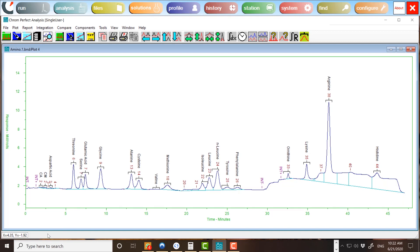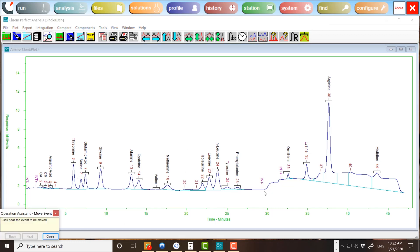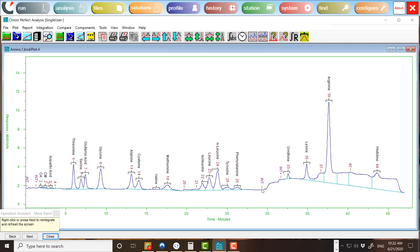To move a timed event, choose Integration and Move Event. Click on the chromatogram plot and the nearest event will be selected. Drag the cursor to where the event should be located. To confirm the action, right-click on the chromatogram plot. The chromatogram will be reintegrated and the event labels will move to the new location.